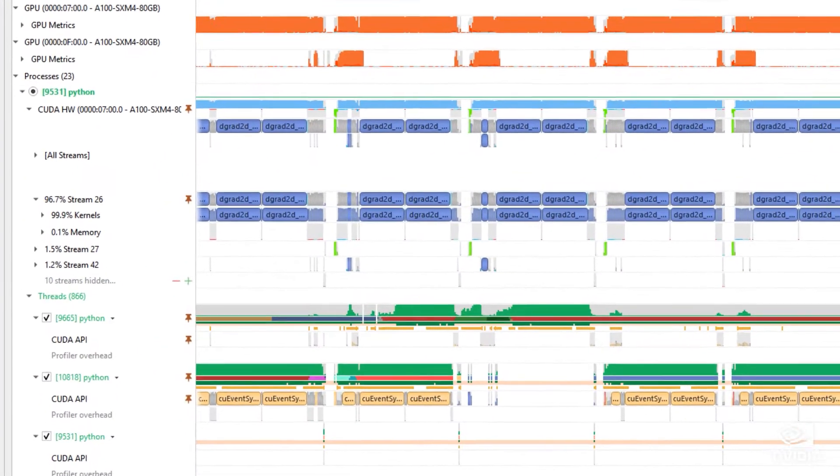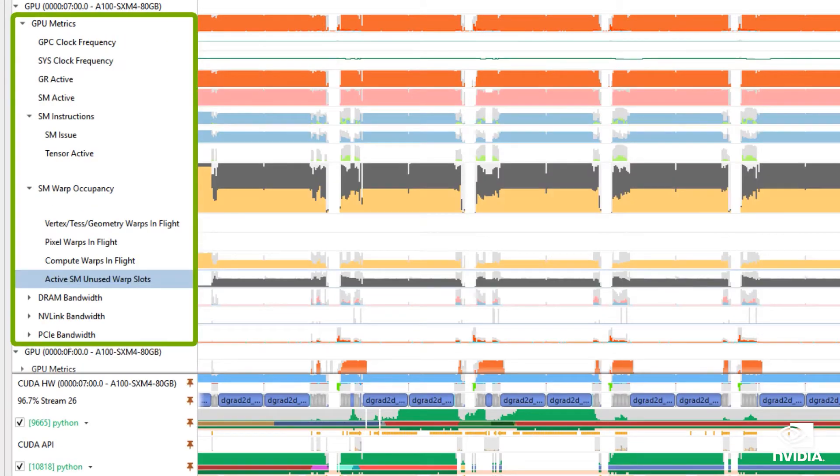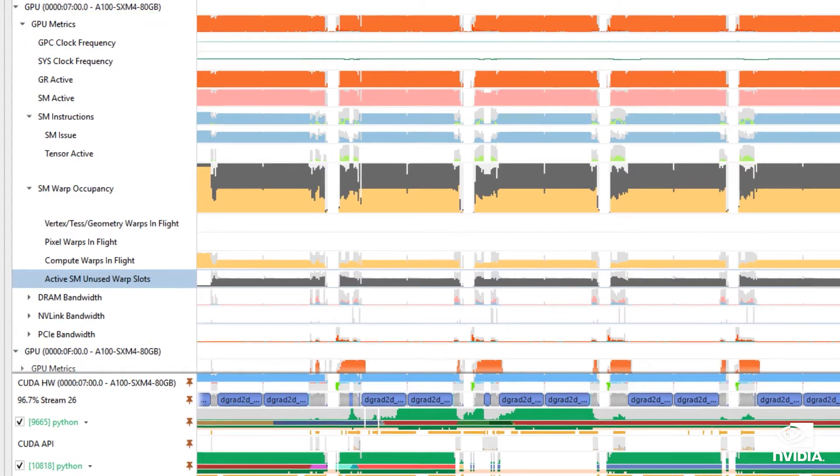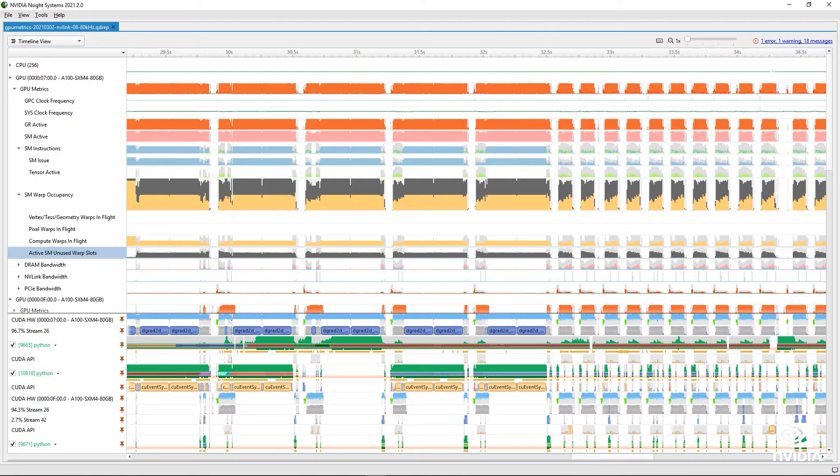The GPU metric sampling feature allows you to view and analyze low-level utilization details on a timeline. These provide a system-wide overview of efficiency for your GPU workloads.